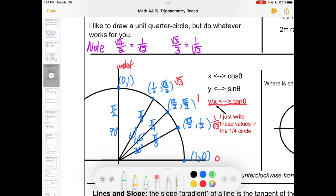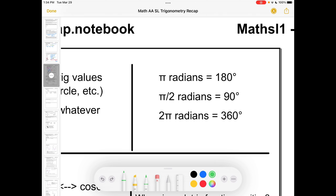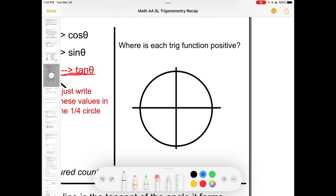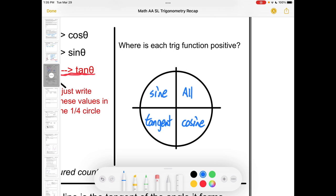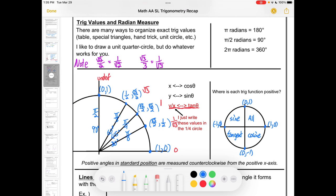Tangent values can be found by going y divided by x on the unit circle. So tan 30° = 1/√3, tan 45° = 1 (anything divided by itself), and tan 60° = √3. Tangent is undefined at 90° since we'd divide by zero. When moving beyond the first quadrant, all functions are positive in quadrant one, sine is positive in quadrant two, tangent in quadrant three, and cosine in quadrant four.